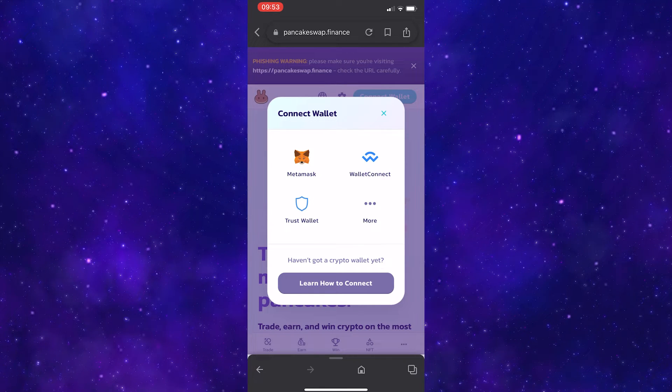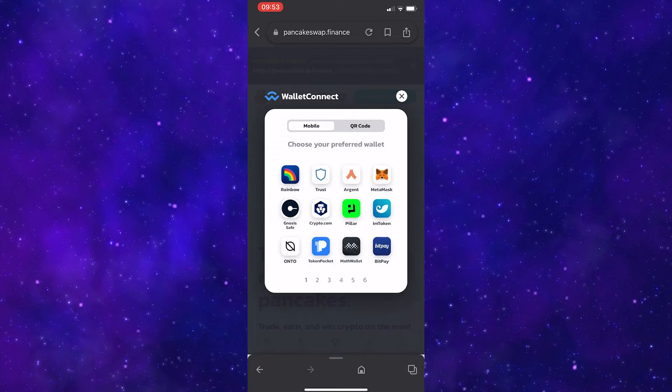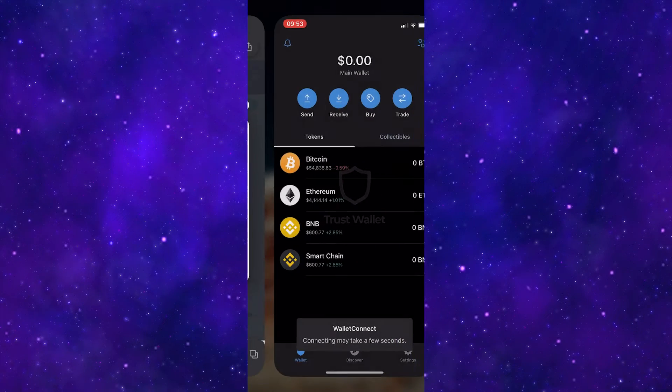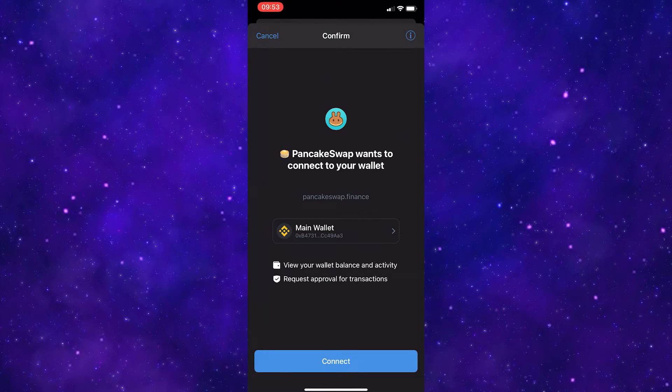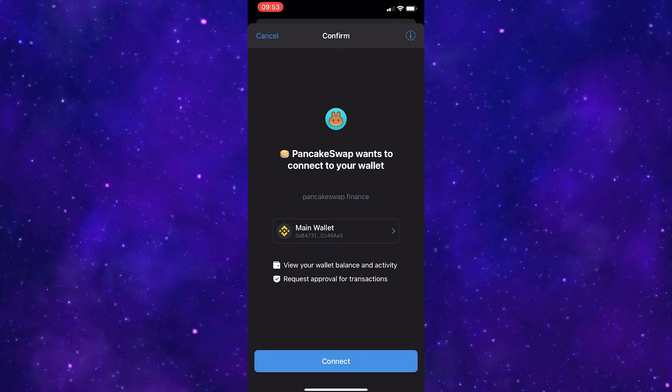Instead, click Wallet Connect, and on this screen you can now select TrustWallet. Once you have done this, it will open up this tab in the TrustWallet app.